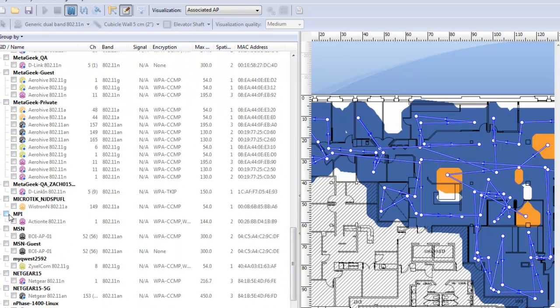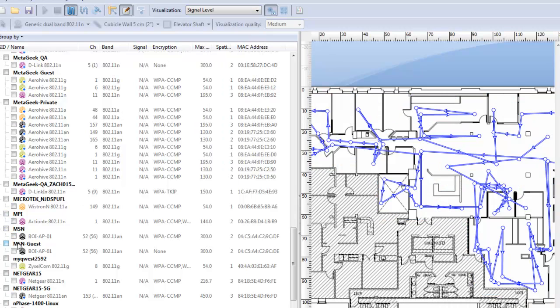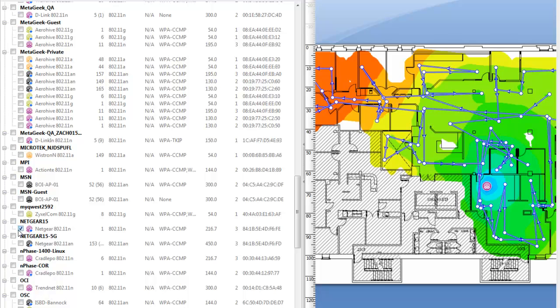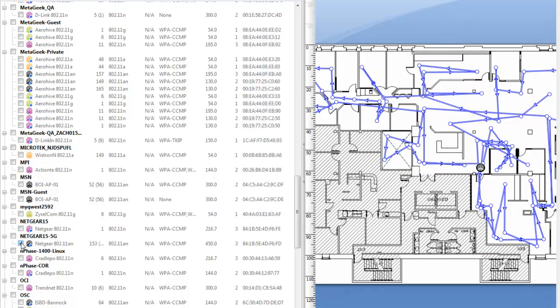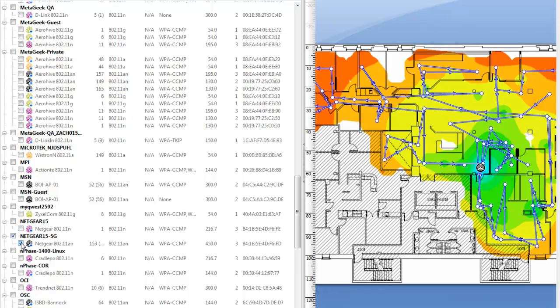When looking for rogue access points, you can see their exact coverage in your environment. This will help you pinpoint where the rogue access point is located, as well as its name and encryption details.